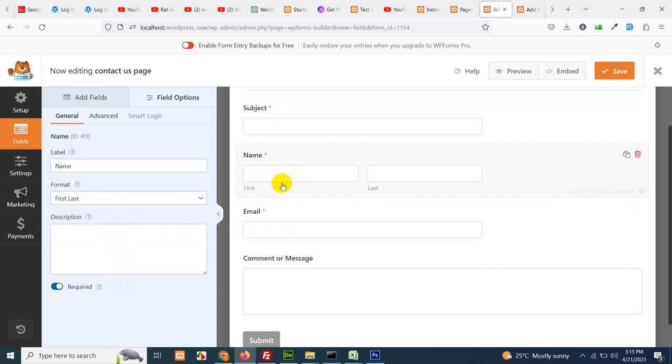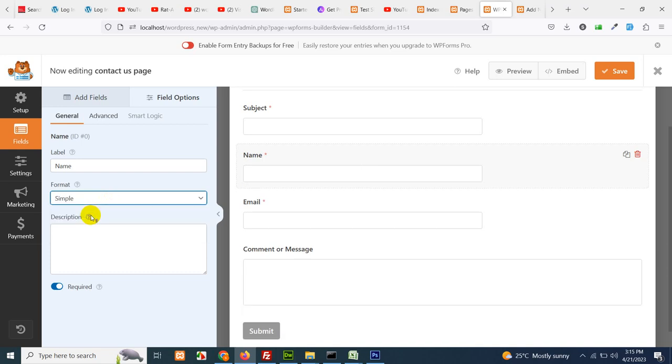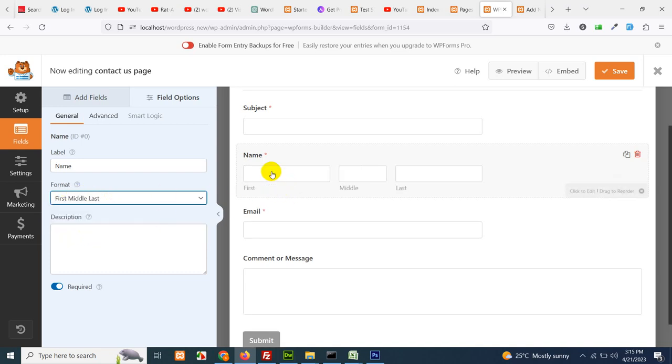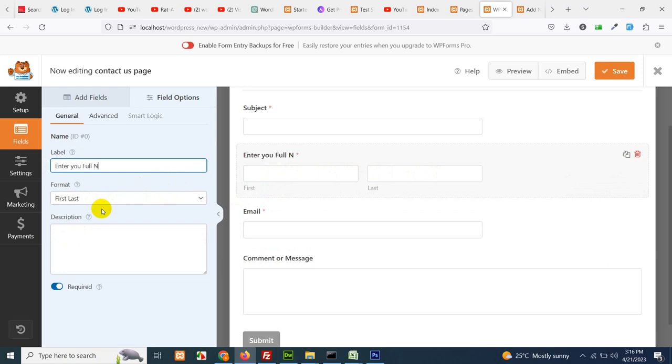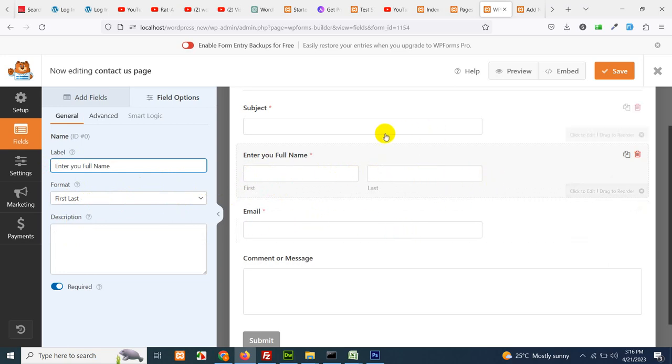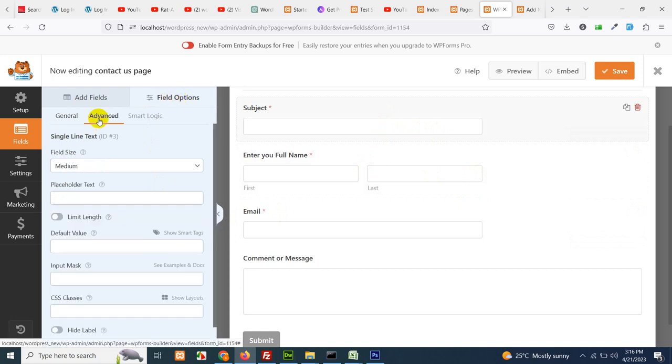The format for first and last name is this one. You can also use it to the simple or you can add three: first, middle and last. So the first last is okay. You can choose the name as enter your full name.